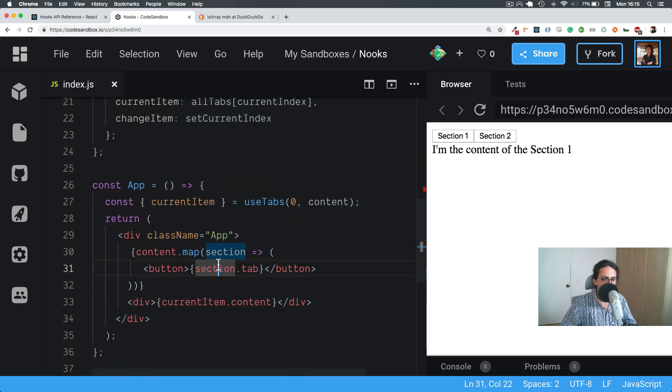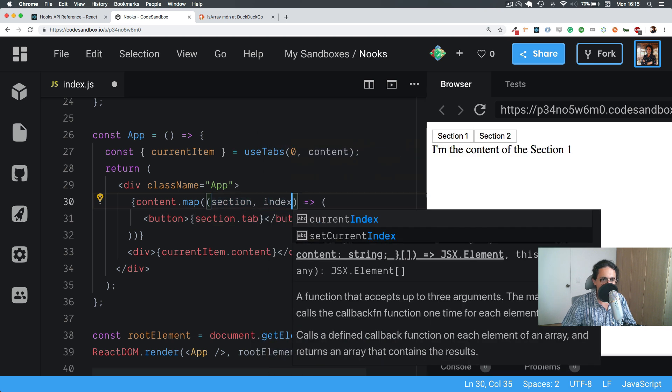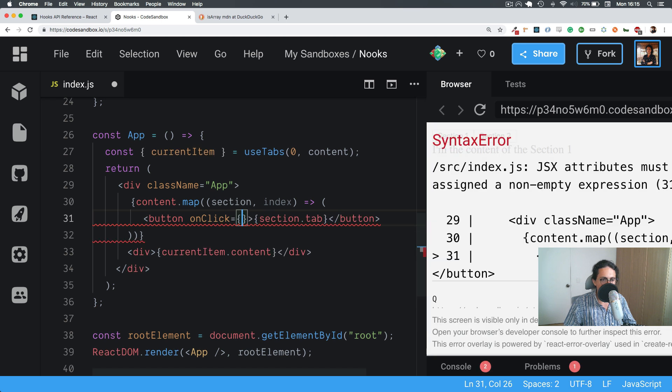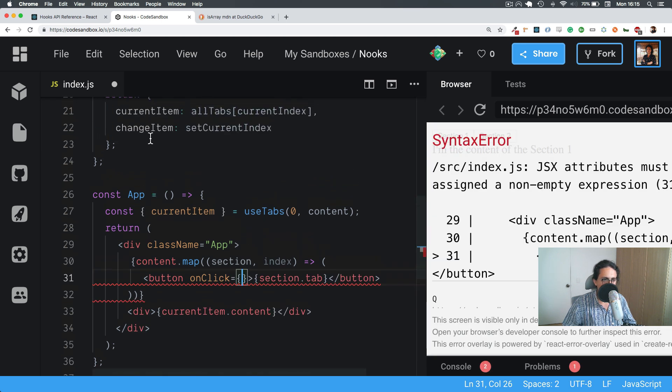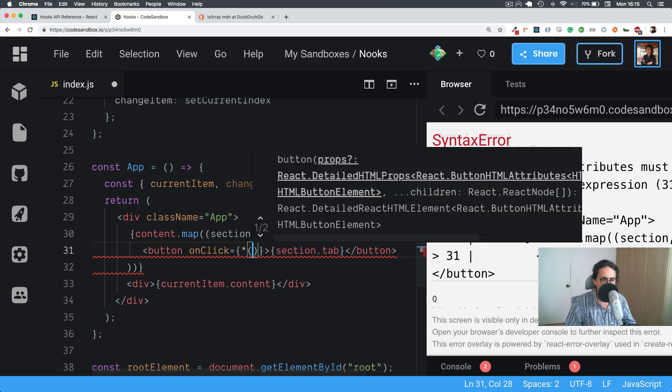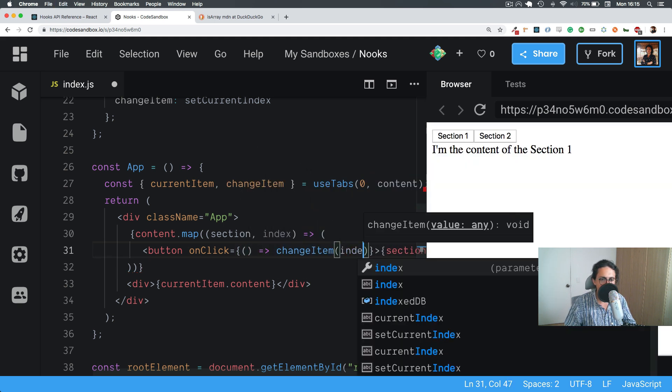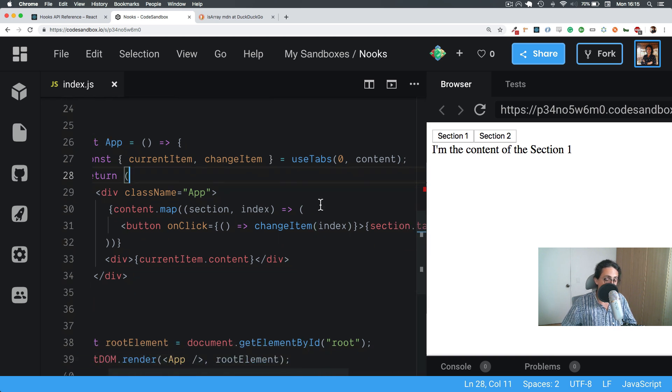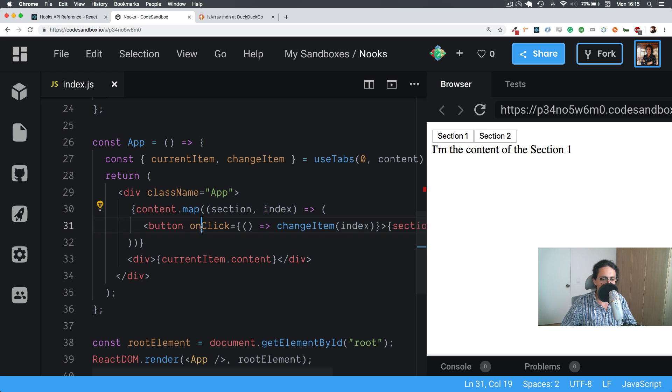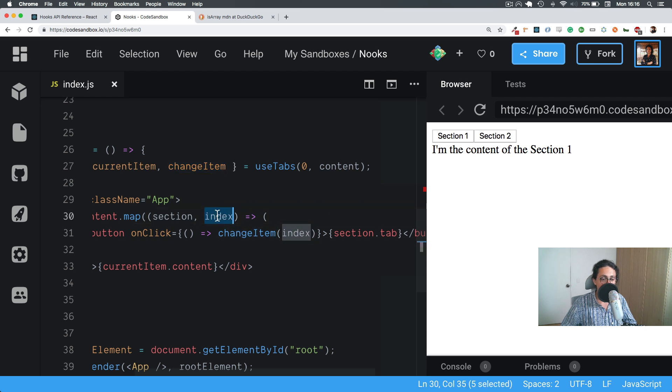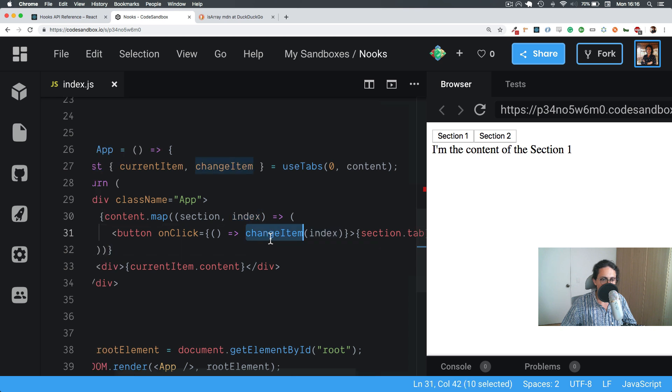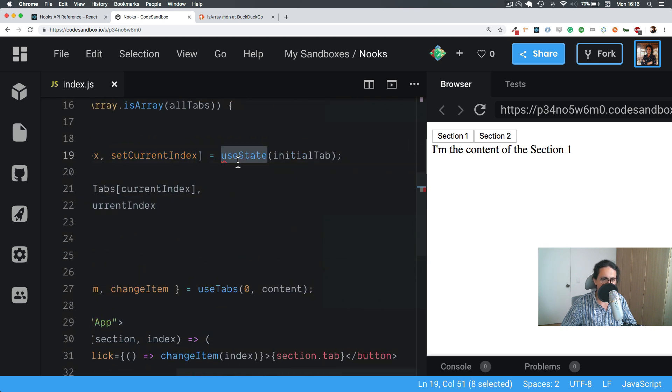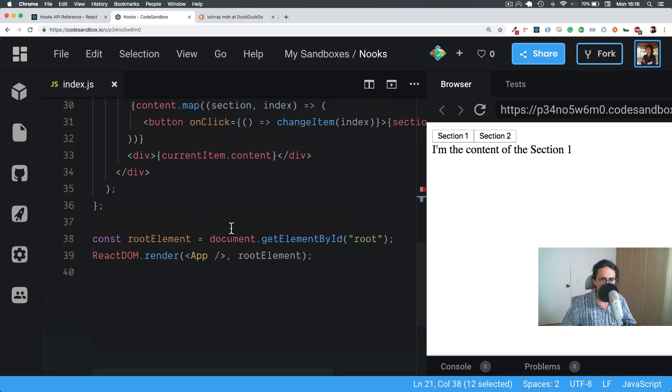So now here on the content.map section, section.tab, whatever, map also has an index. So all we have to do is do onClick, and we're going to do changeItem, let's get it from here, changeItem in a function like this, changeItem index. Now what should happen is that index will be zero and one, and all the buttons will have an onClick. When somebody clicks them, we're going to change the item to whatever their index is, which is zero and one. And that will be changeItem, which is setCurrentIndex, which changes the state. So it changes current item to the new index here, so it refreshes everything.